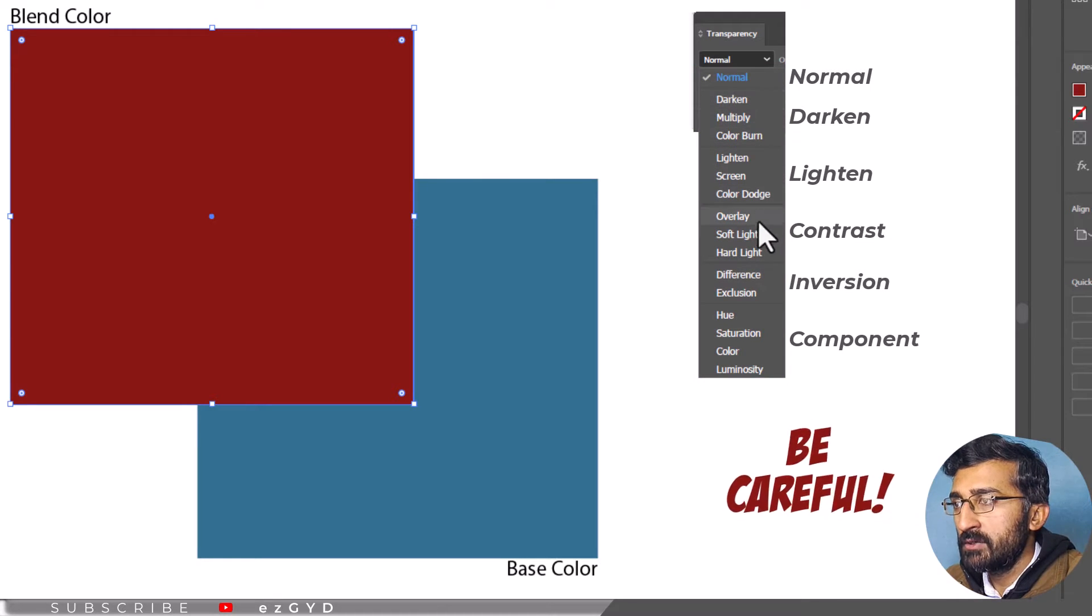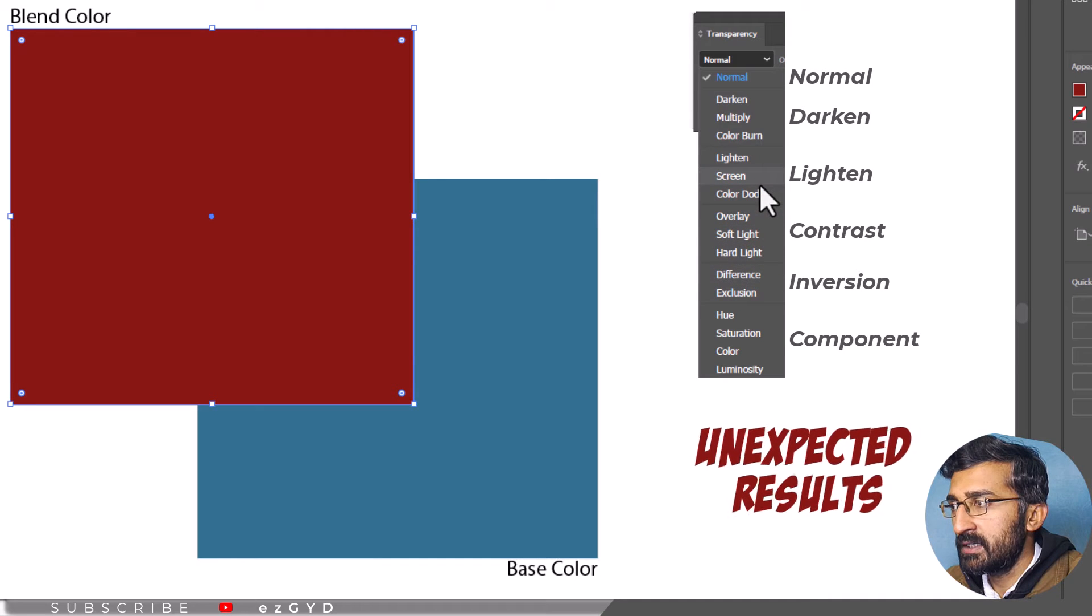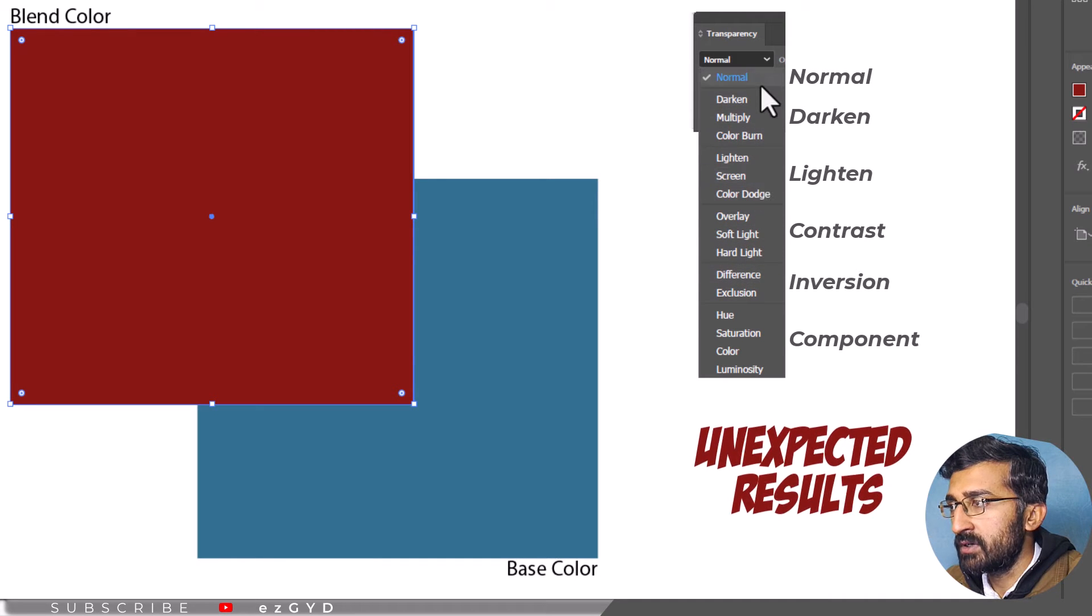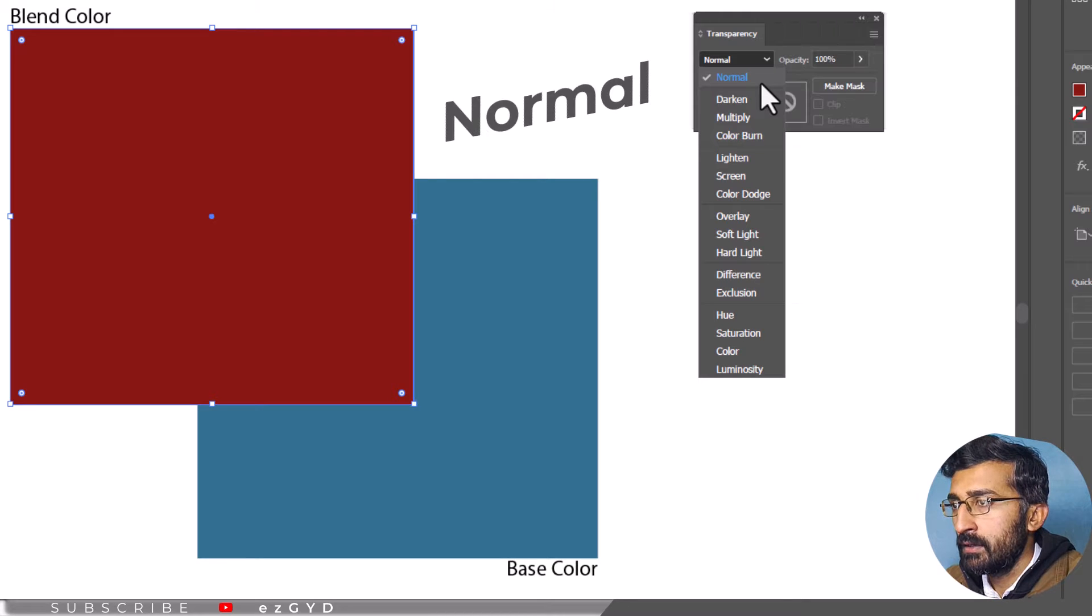Be careful when using Blending Modes as they can cause unexpected results. If you are not sure what a Blending Mode does, it is best to avoid using it.